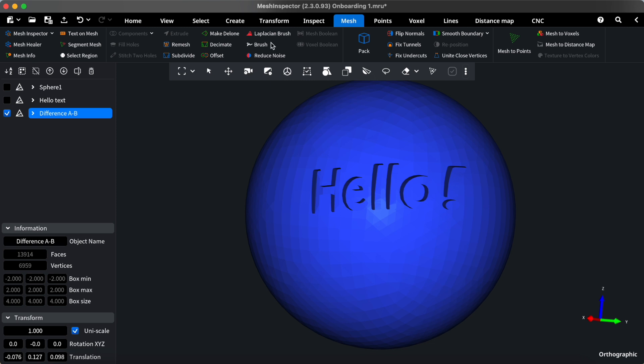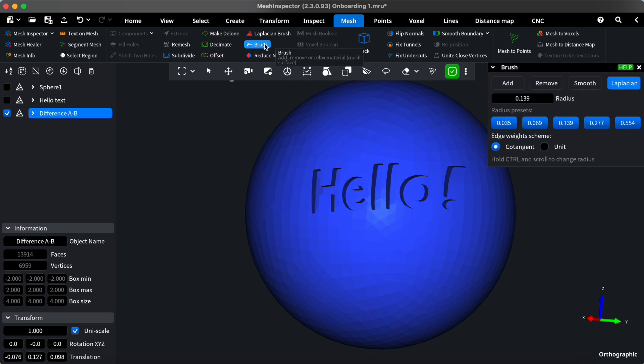And there you have it, a glimpse into how our tools interact. Understanding these dynamics will empower you to navigate seamlessly through your creative journey.